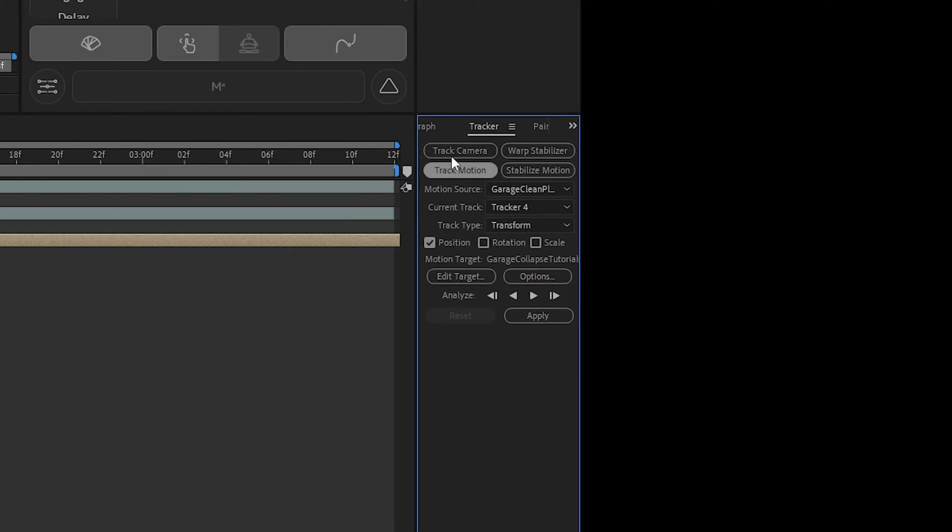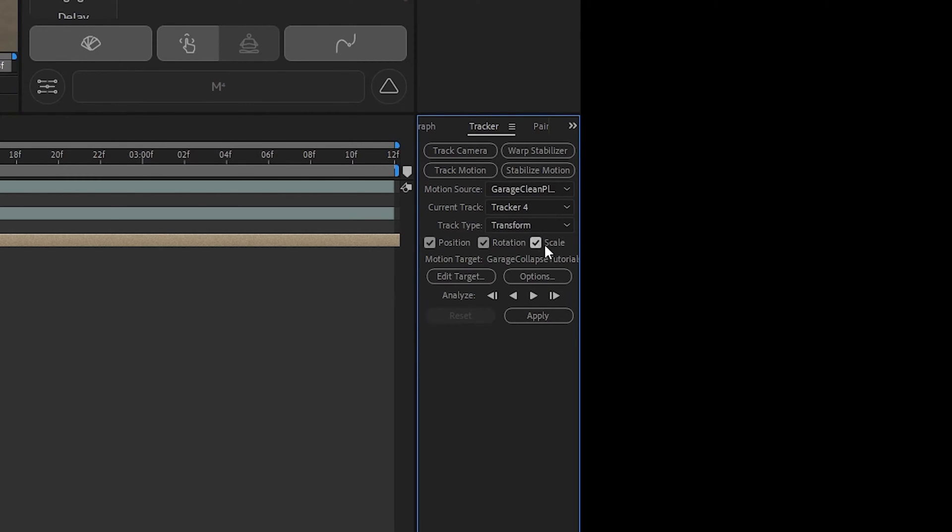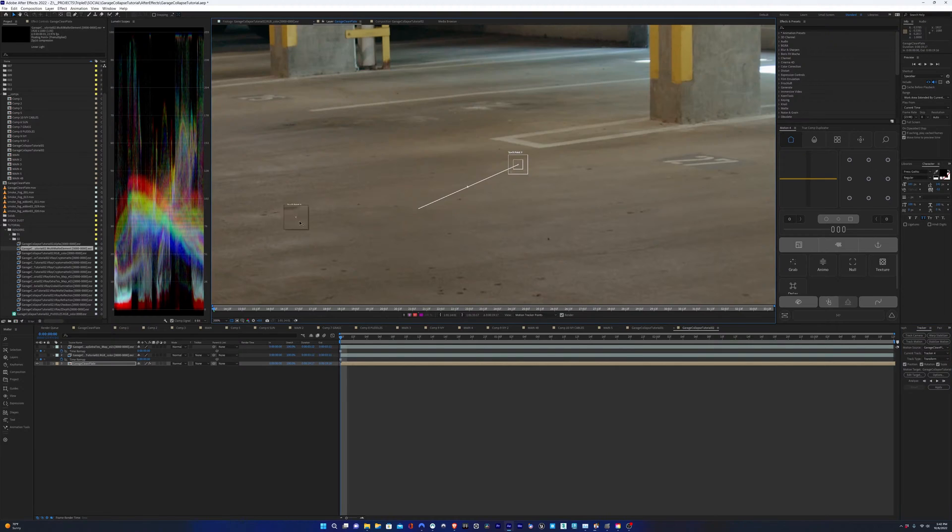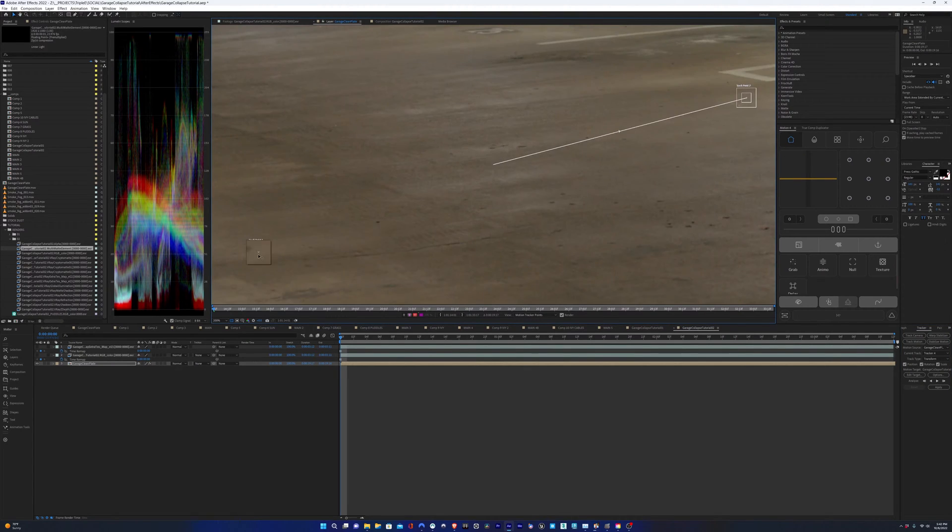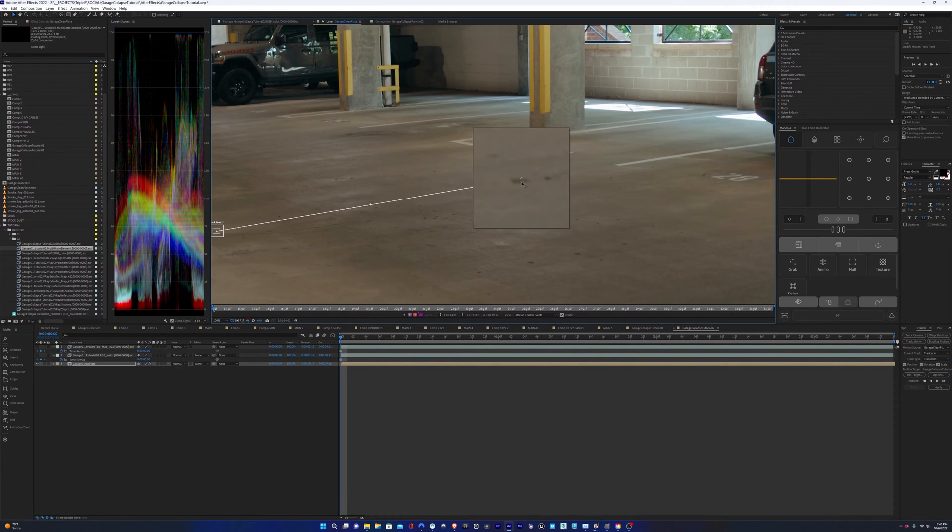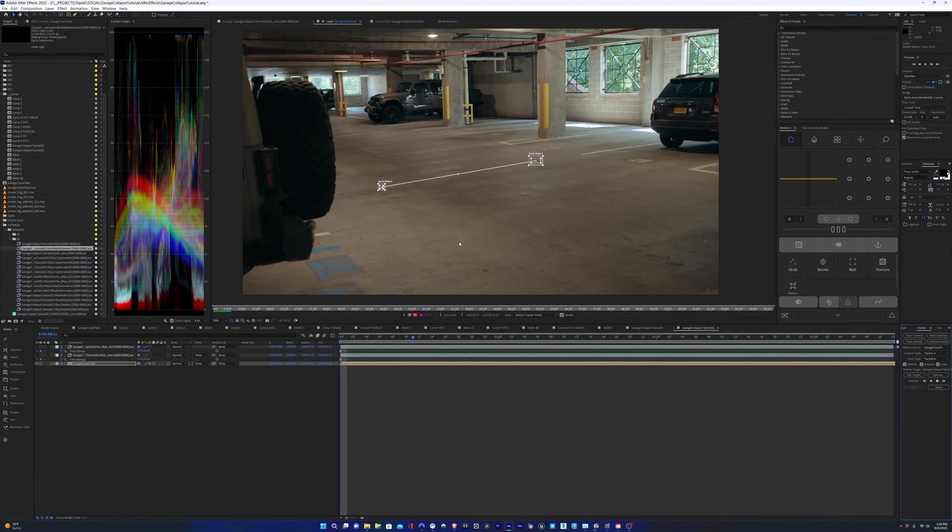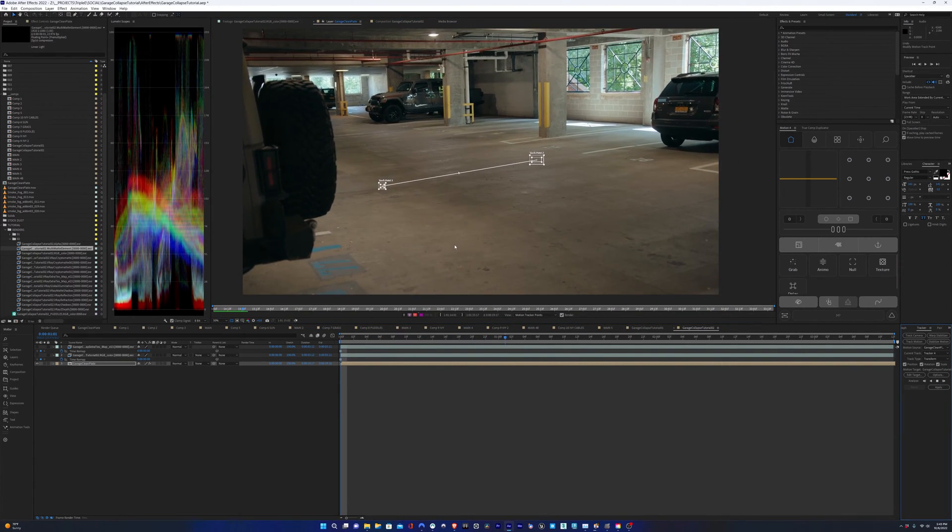I'll hit track motion and I'll track position, rotation, and scale. And I'll pick two points on the floor close to the location of where the 3D objects are in 3D space. So in this case, around here, it's good. And I'll hit track.